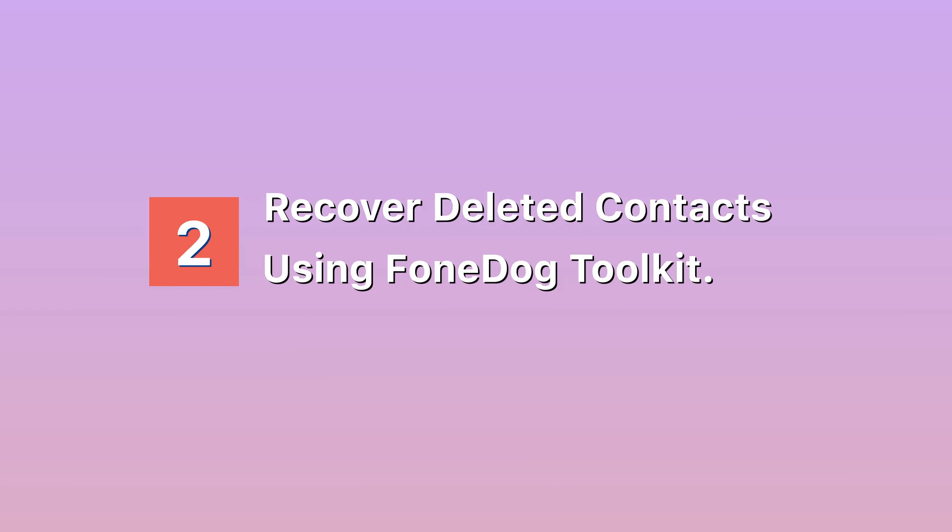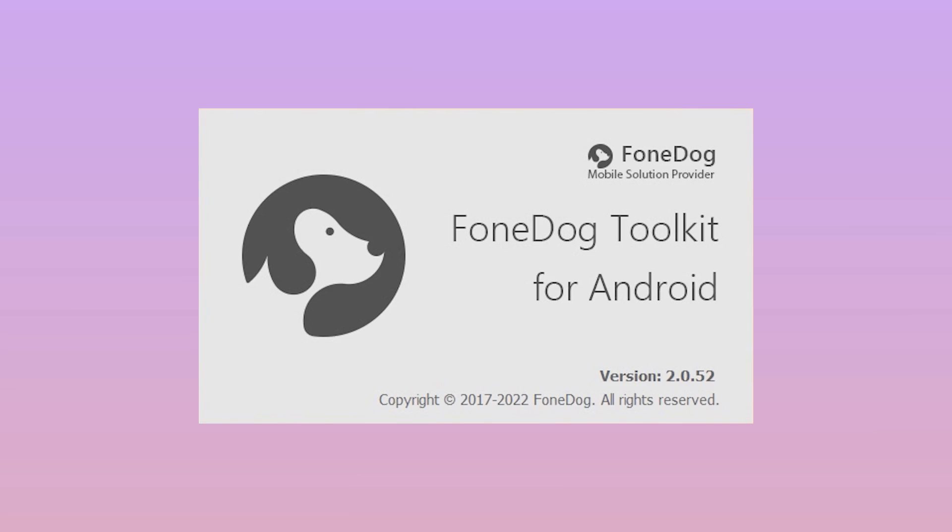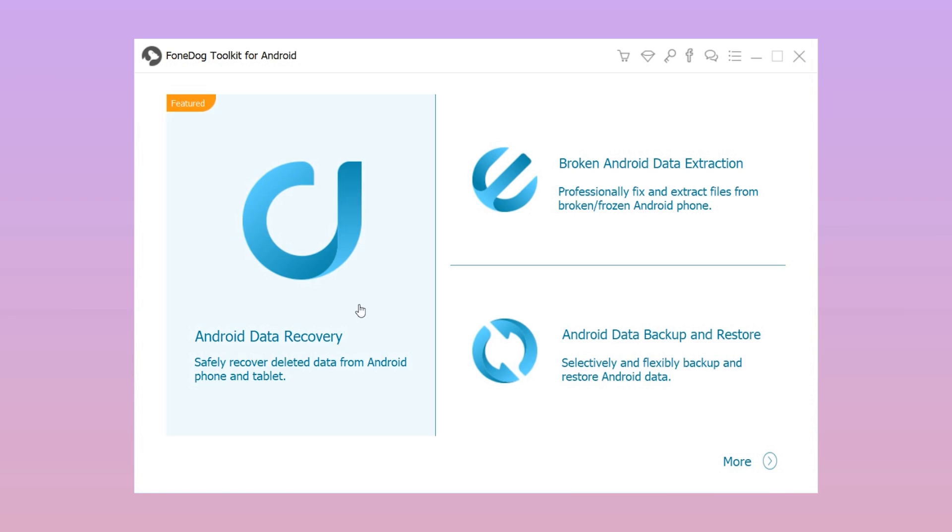Method 2: Recover deleted contacts using PhoneDog Toolkit. These days, losing data from an Android phone is not a big problem because you can easily recover it with the help of PhoneDog Toolkit Android Data Recovery. Here are the four easy steps.